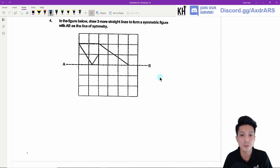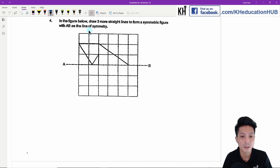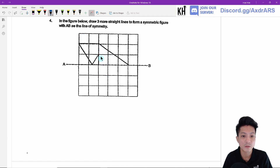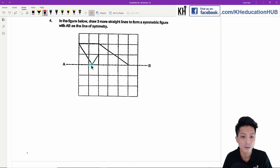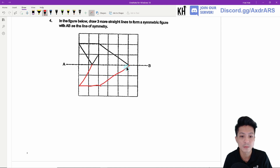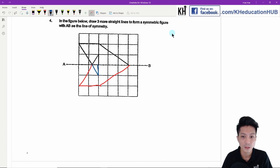Question four. In the figure below, draw three more straight lines to form a symmetrical figure with AB as the line of symmetry. I think there's some problem with this question because I definitely need to use more than three lines to form a symmetrical figure. The three lines should look something like this — two lines here, and the last one from here to here. But because there are another two lines here, I need to draw two more lines. We'll just move on.